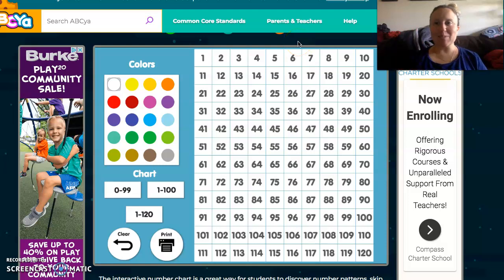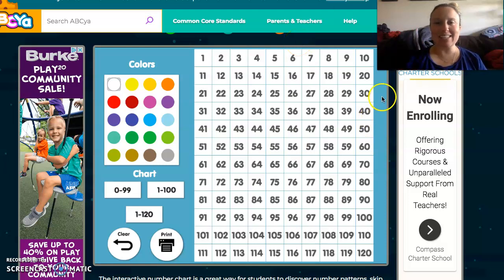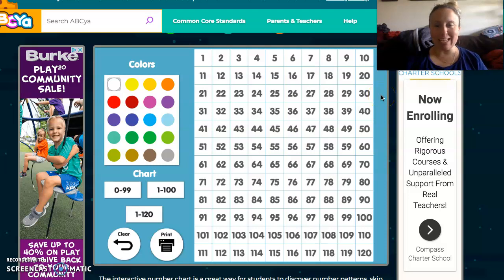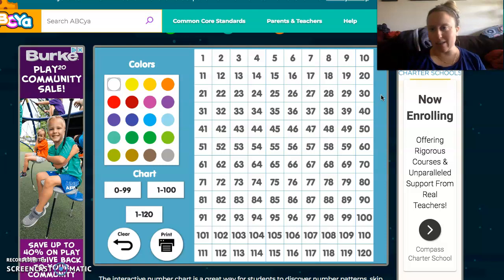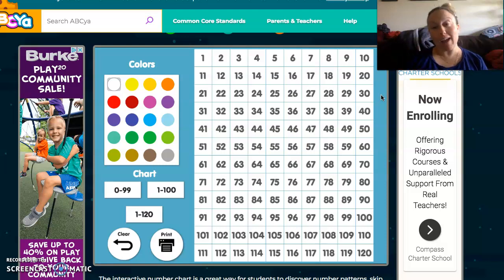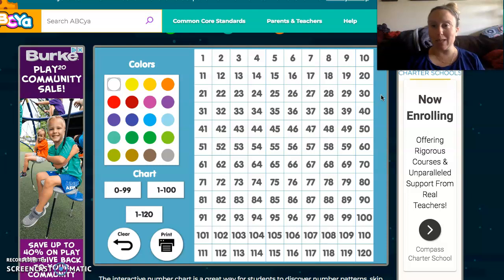Hey guys, welcome to math. So in today's lesson, yes, we're doing the counting by 10s starting with any number again. But what's neat is that we're practicing it in all different kinds of ways. So what you're actually looking at is Mrs. Smith playing on ABC YAH.